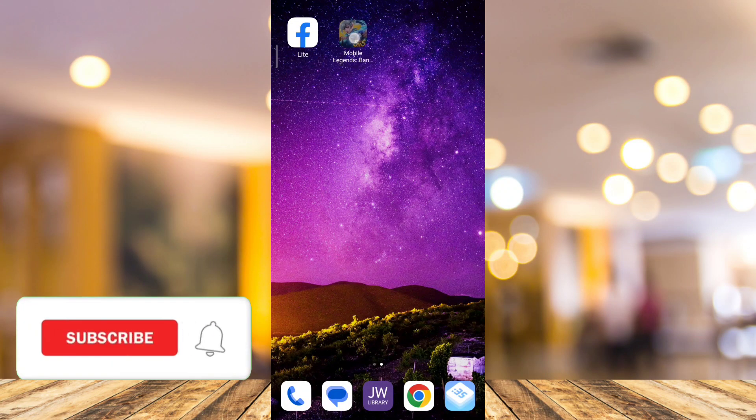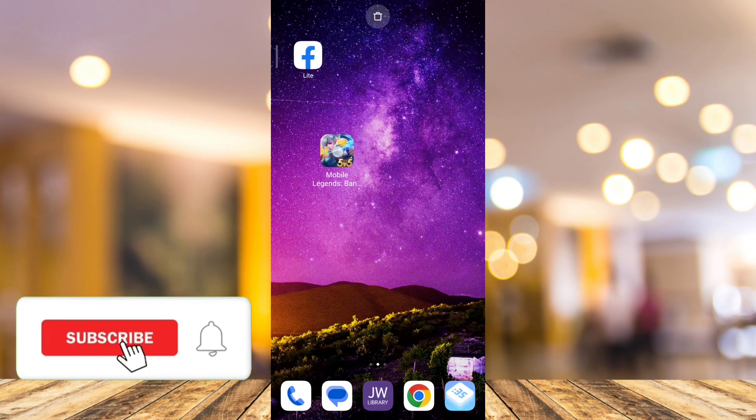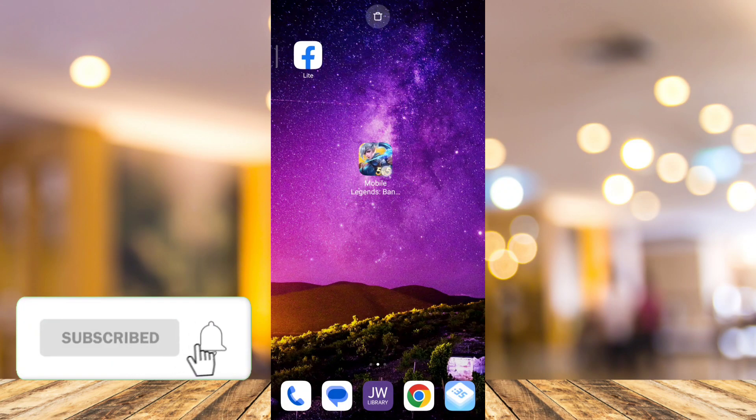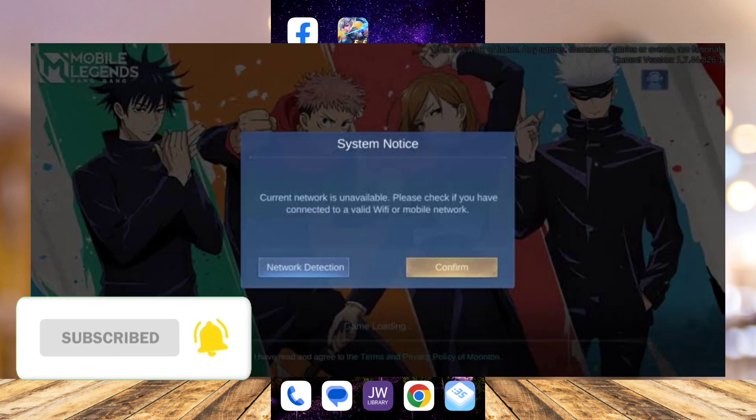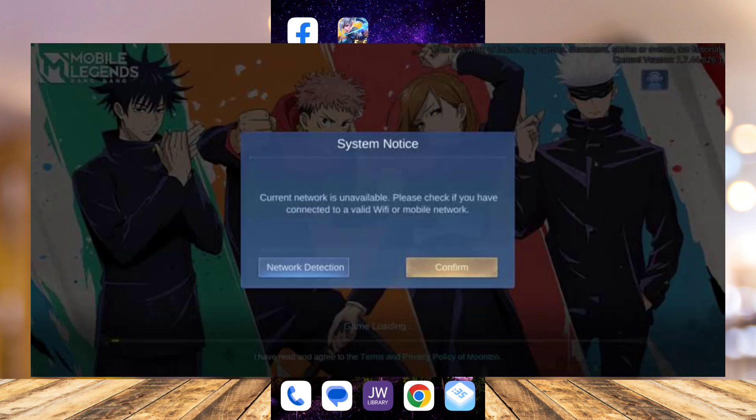Hey guys, welcome back to FastFix. In this video, we're going to show you how to fix the current network not available problem on Mobile Legends.